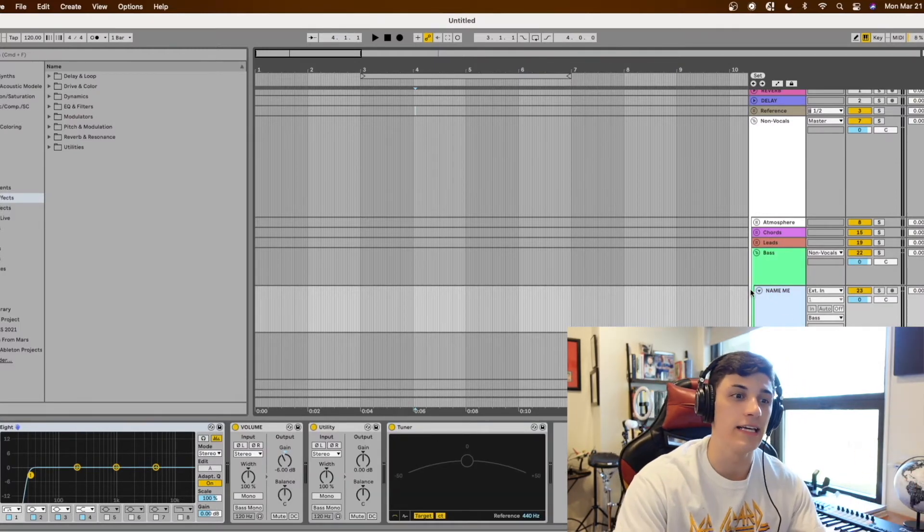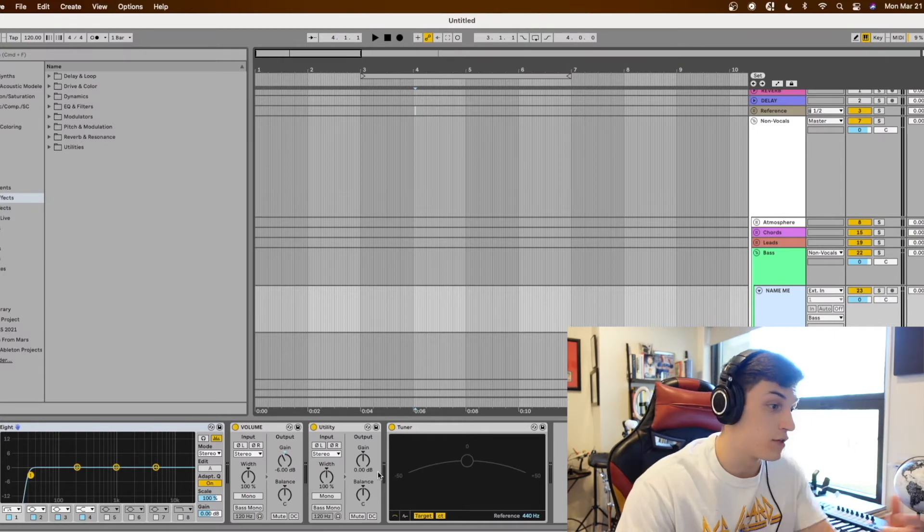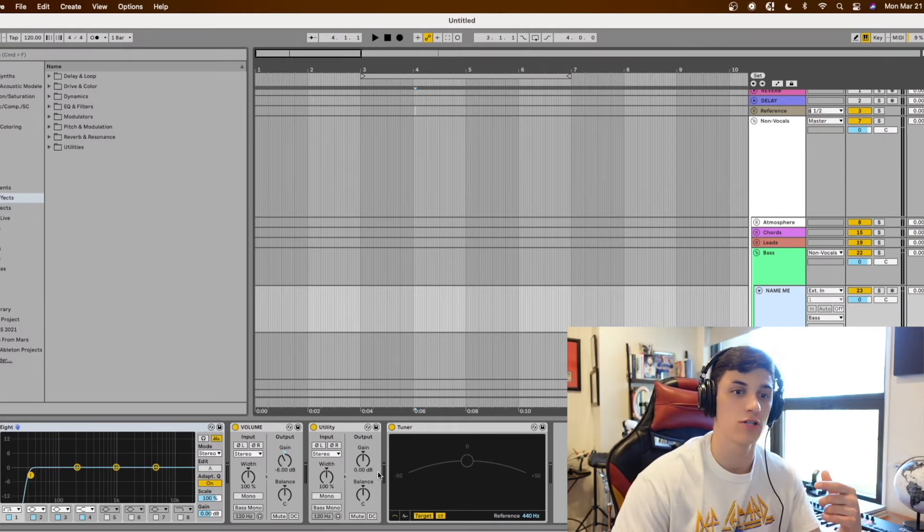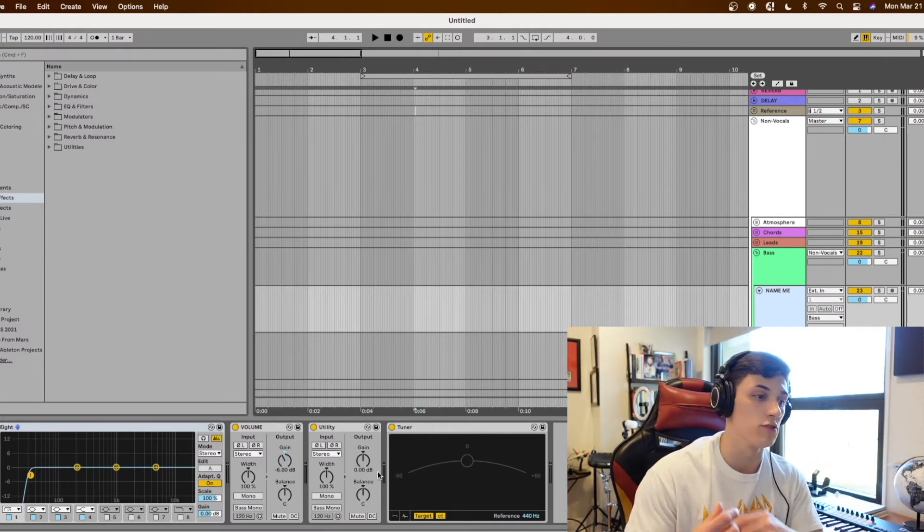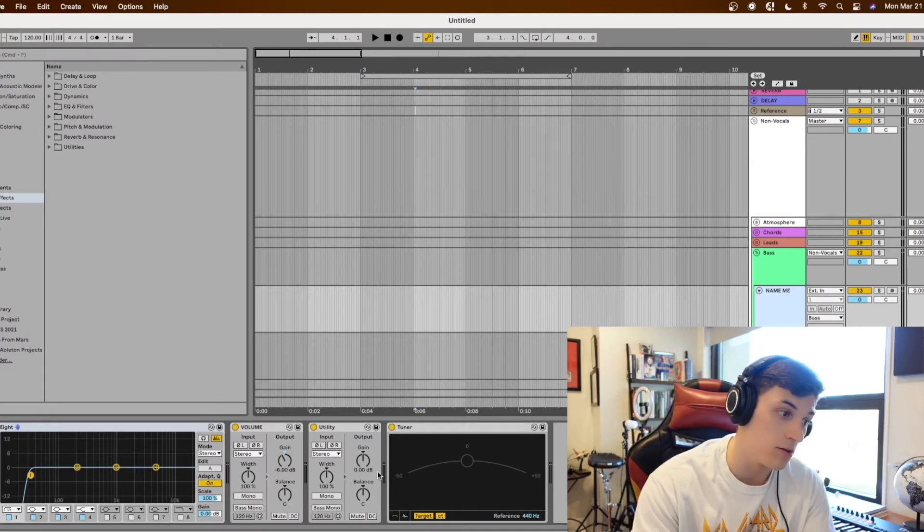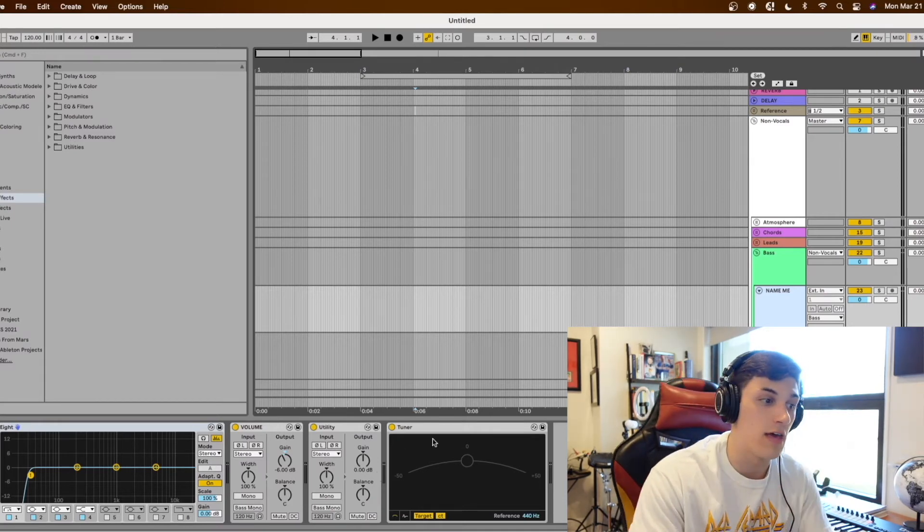Then on each track I'll have a utility with the volume set to negative 6 decibels just to keep my levels and that's just something I like to do but you don't have to do that.